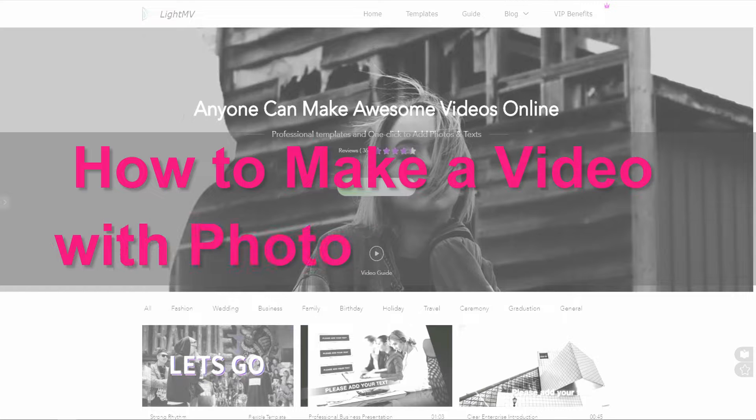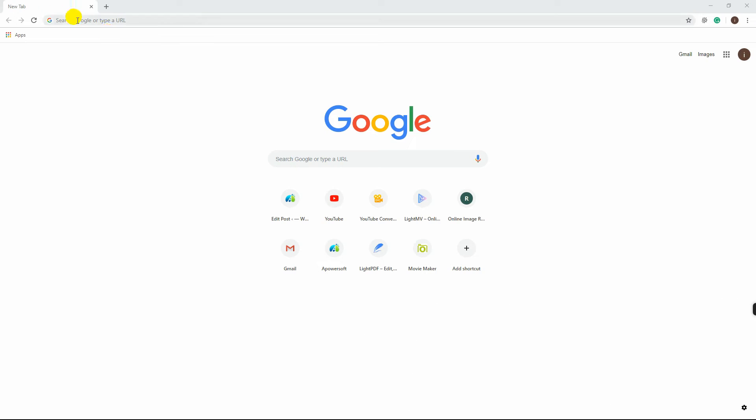Hi guys! In today's video, I'll show you how to make a video with photo and music using LightMV.